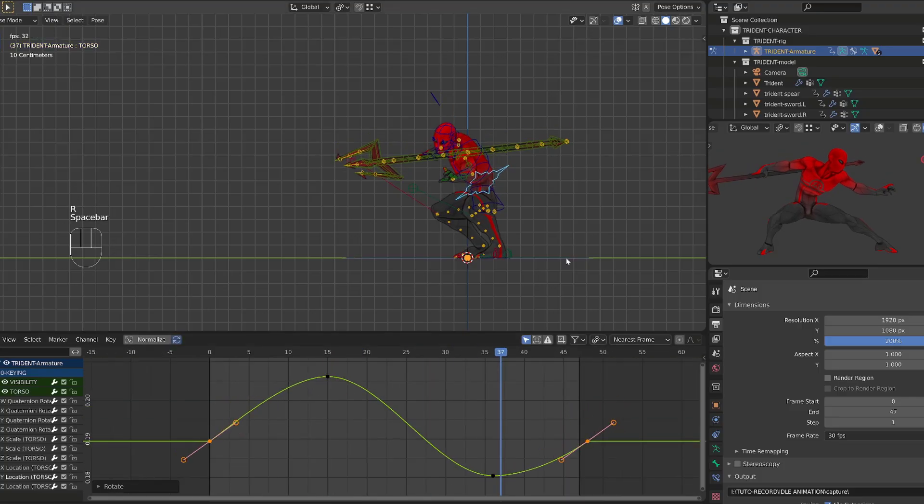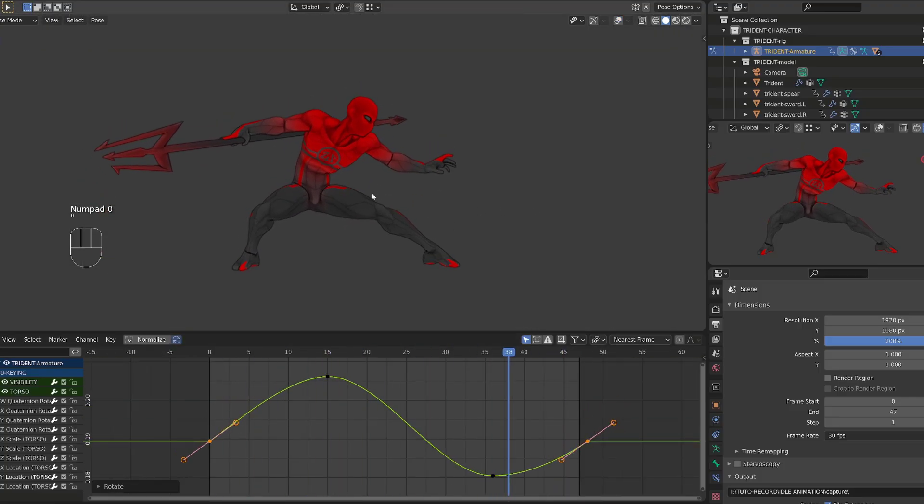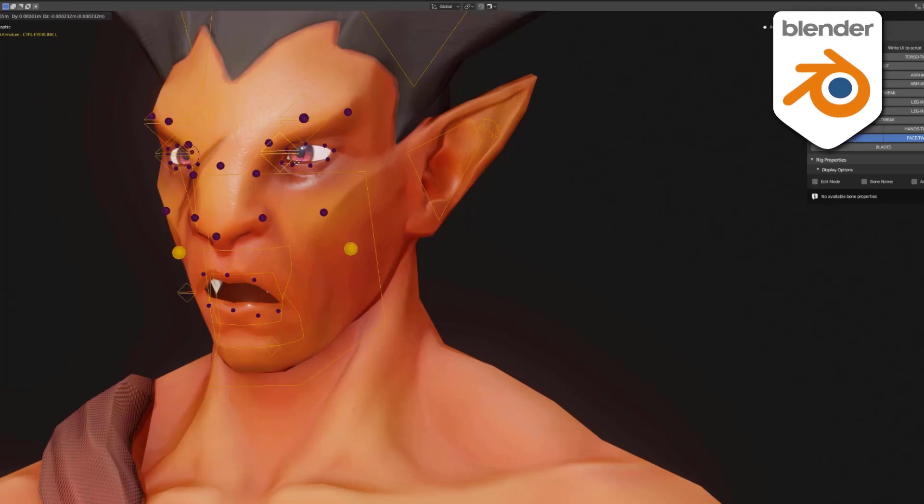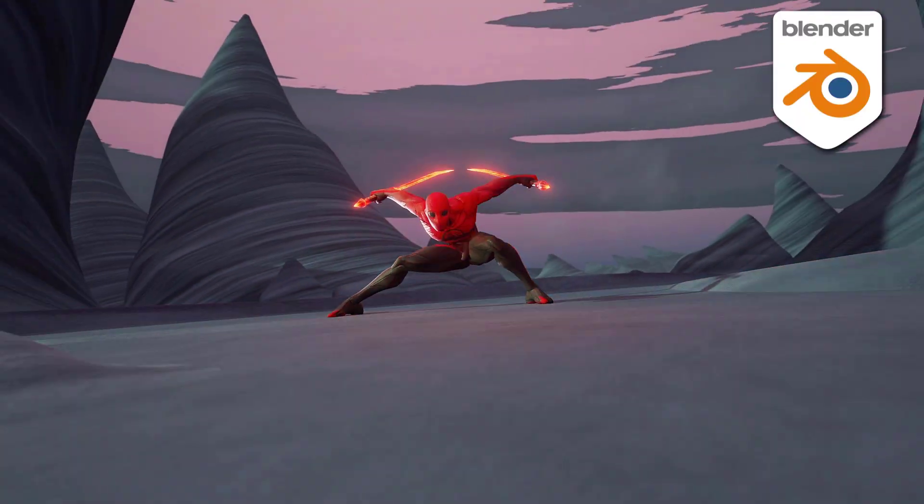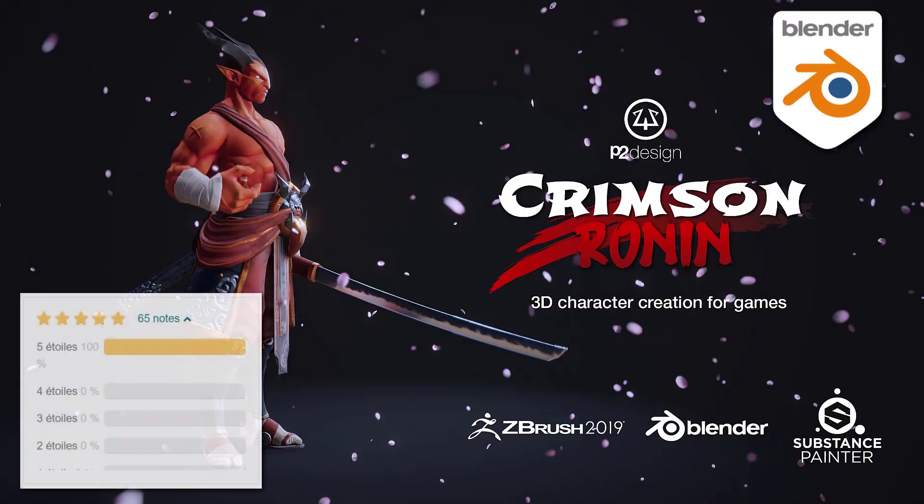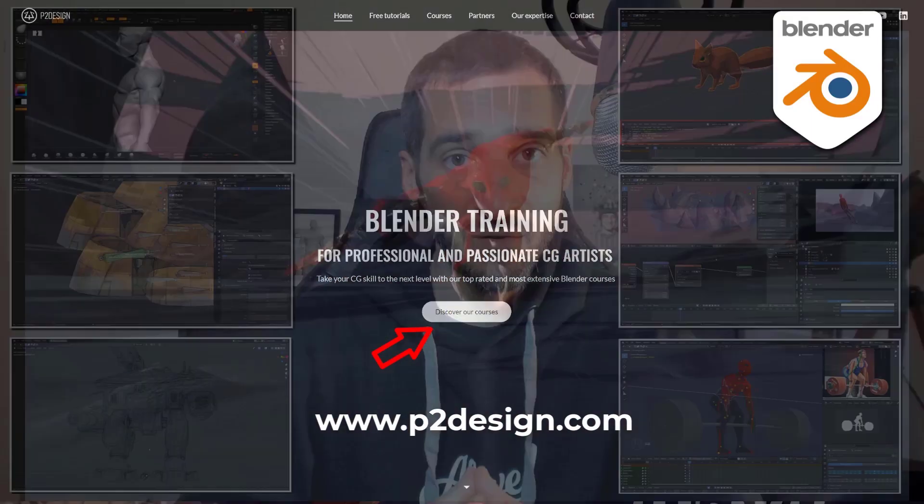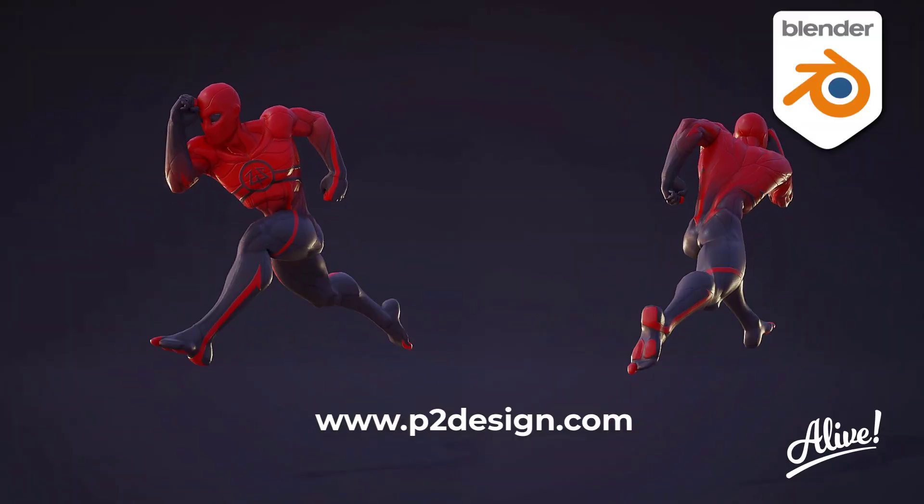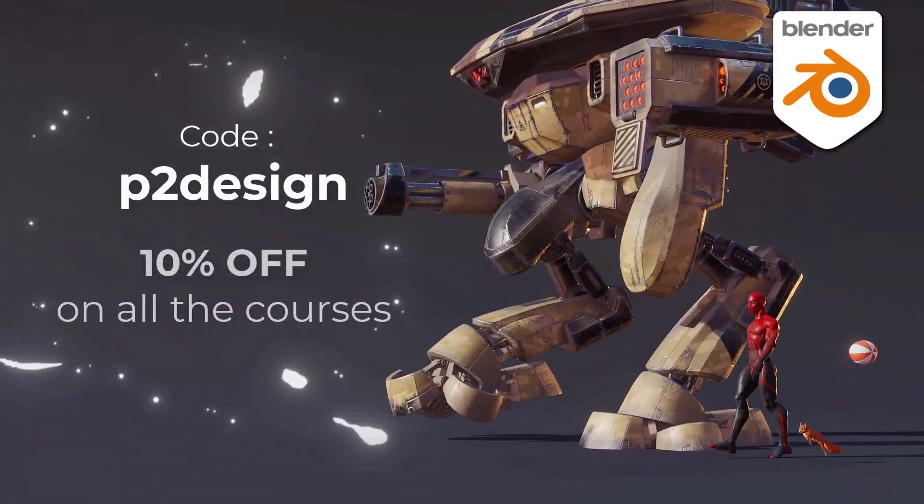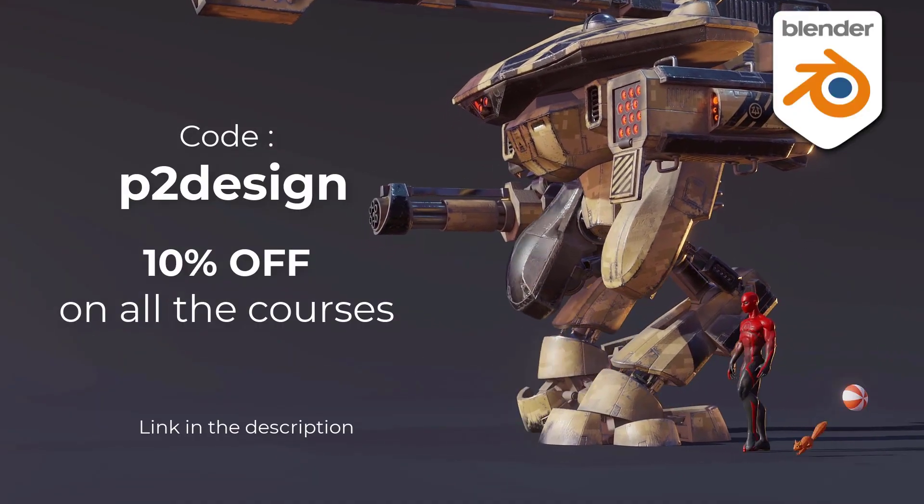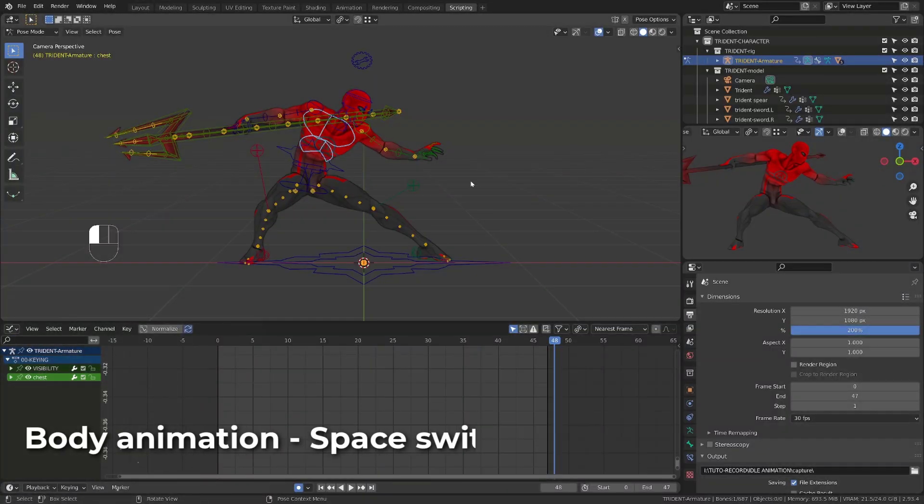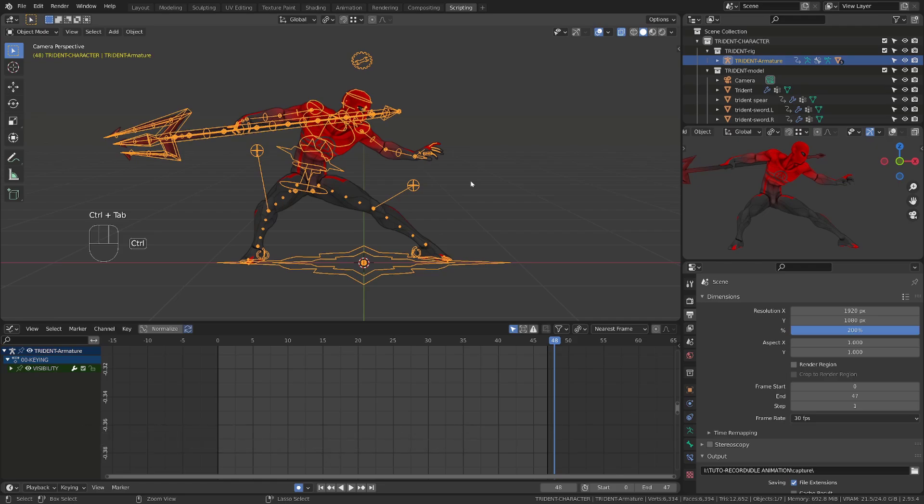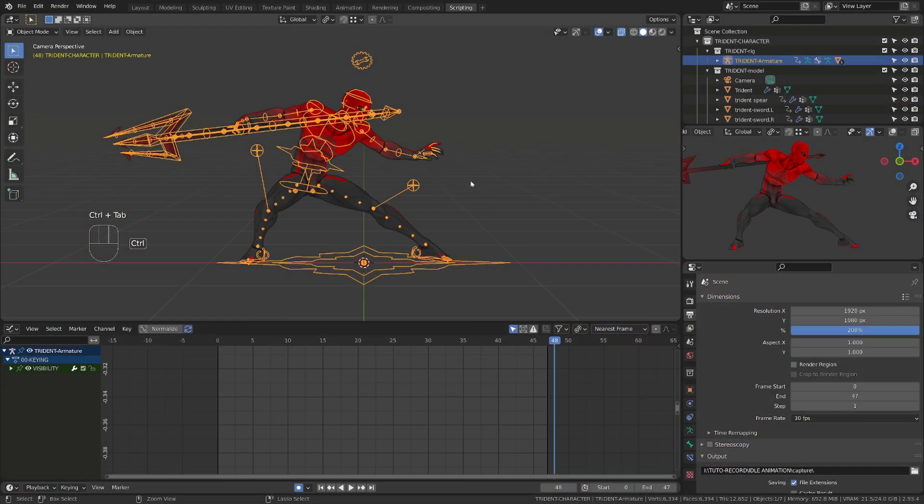Now let's jump into the fun part, animating the rest of the body with space switching. If you want to learn character creation, rigging and animation, and take your skill to a professional level, you will find extensive and top-rated Blender courses on p2design.com. Hundreds of professionally edited videos shipped with all the models, rigs and Blender files. Use the code P2DESIGN to get 10% off on any of the courses. We are going to animate all the remaining parts of the body using space switching. I will try to go through it pretty quickly, but if you want a more in-depth introduction to space switching, check out this video.